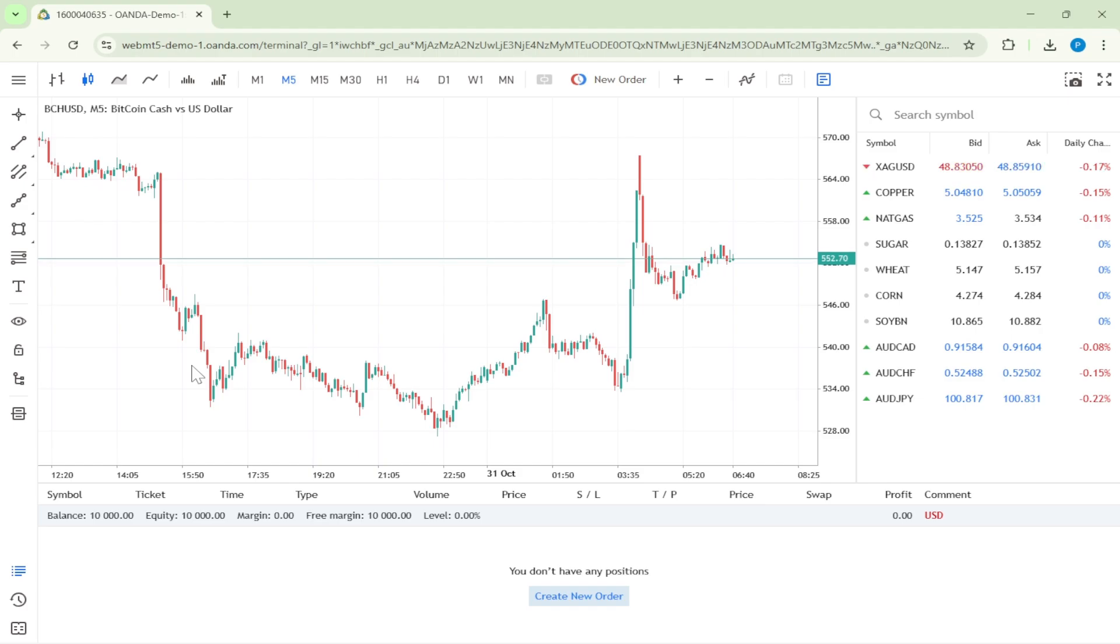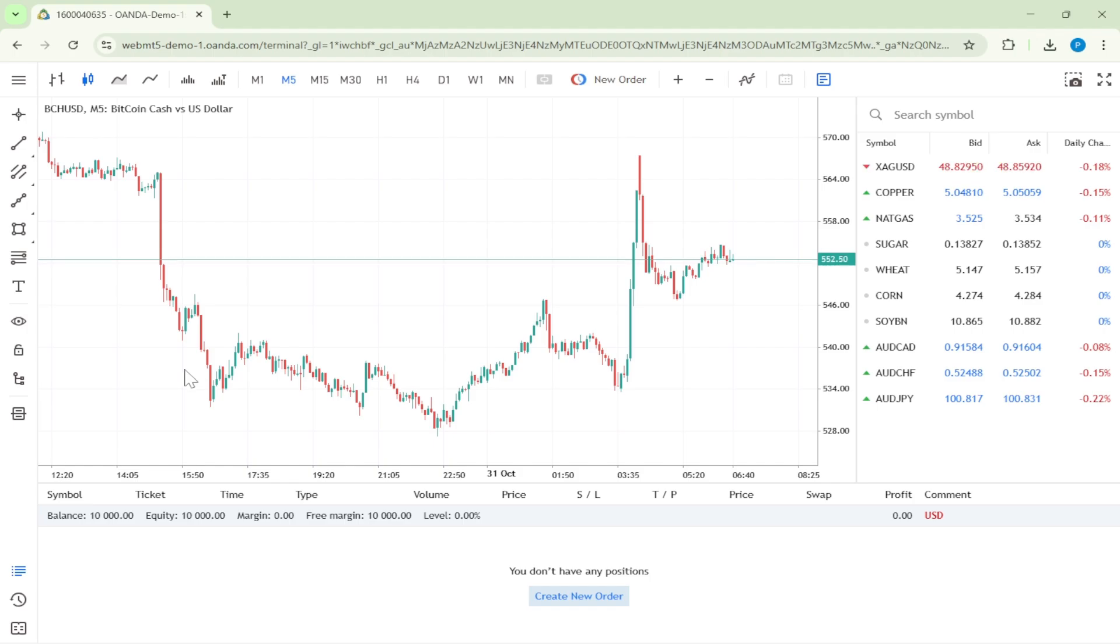Go ahead and click on the Demo Account option. This is a great way to familiarize yourself with the MetaTrader 5 platform without any financial risk. Once you've selected Demo Account, you'll find yourself on the Trading MT5 chart page.